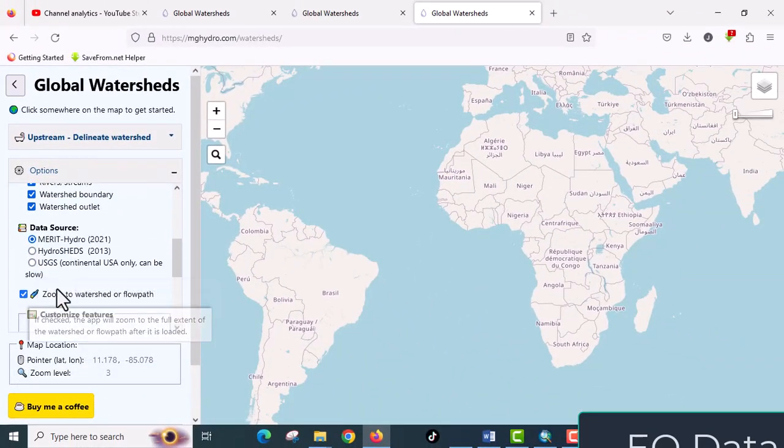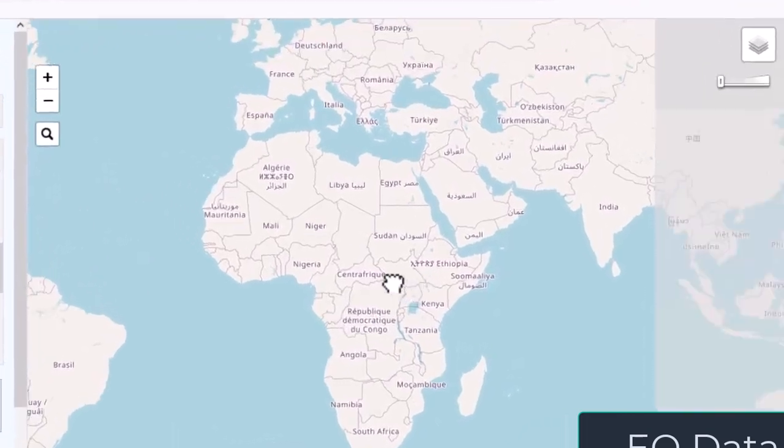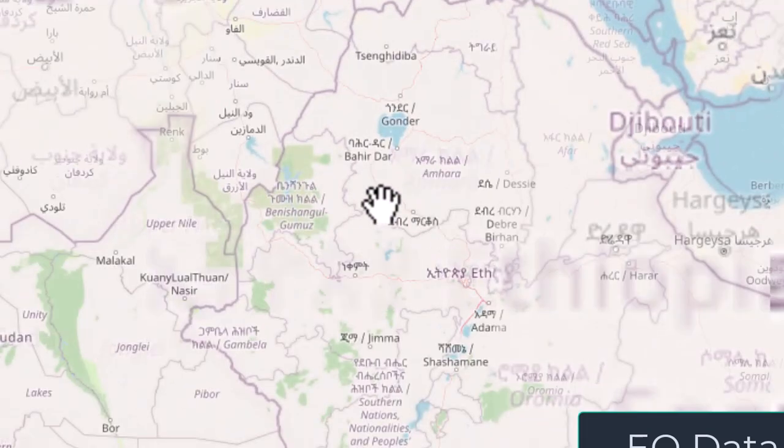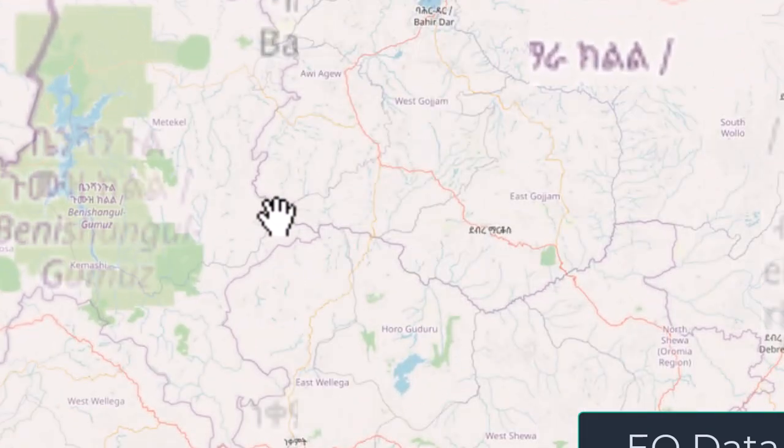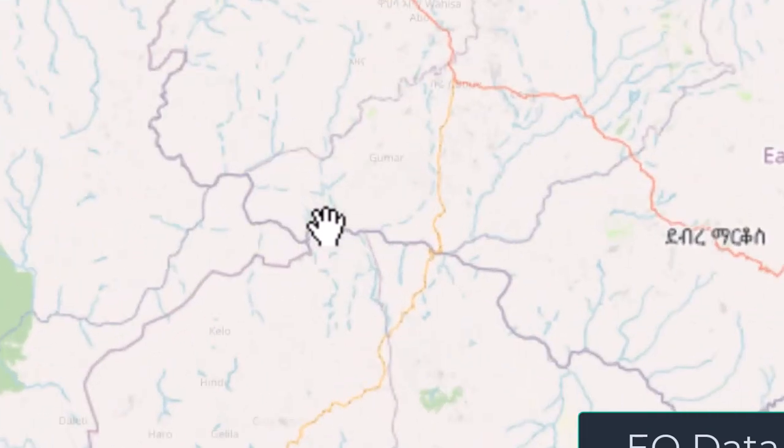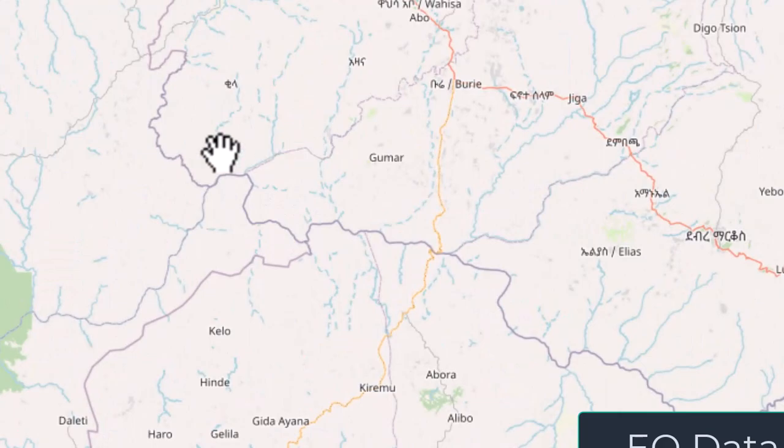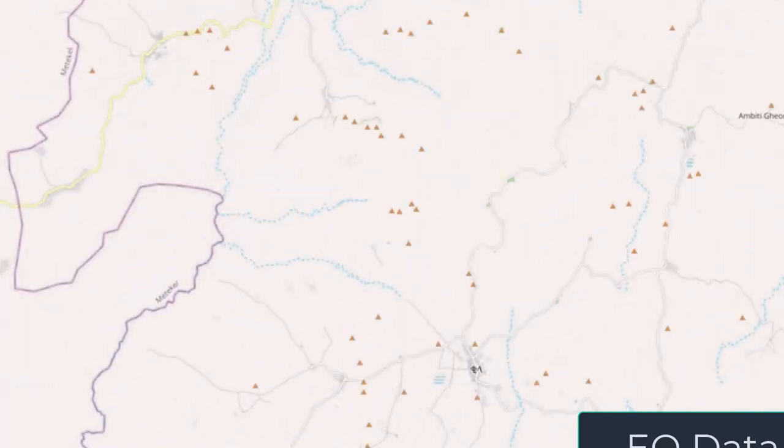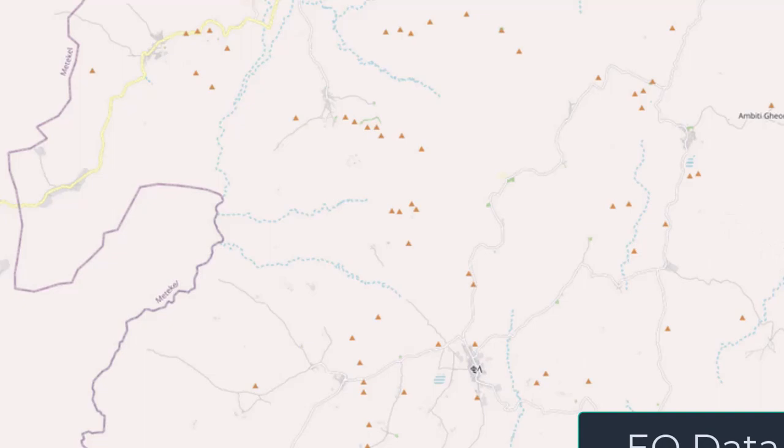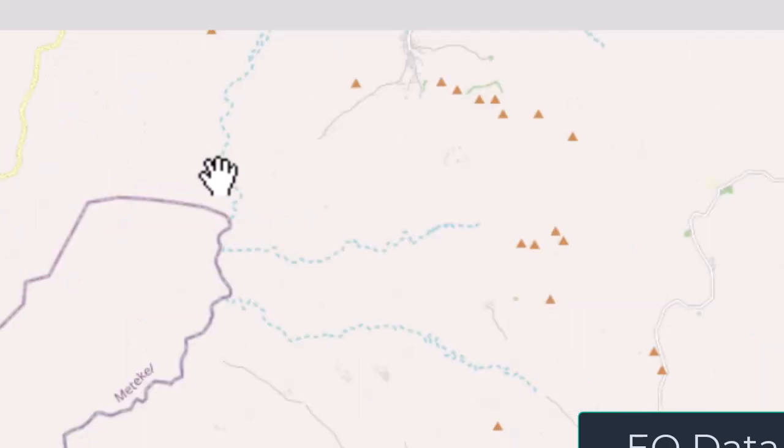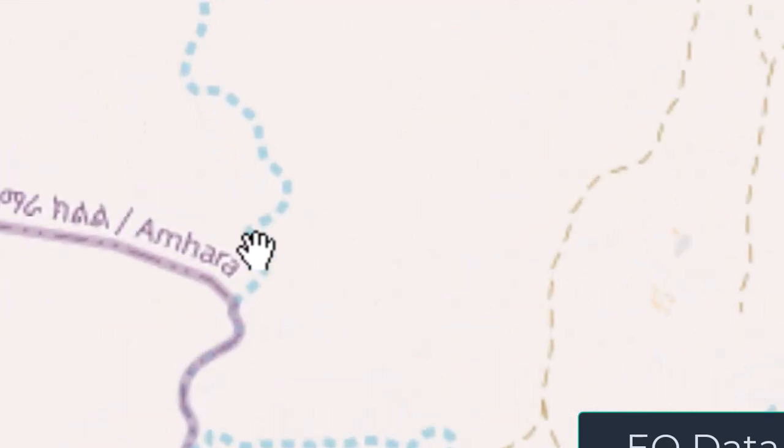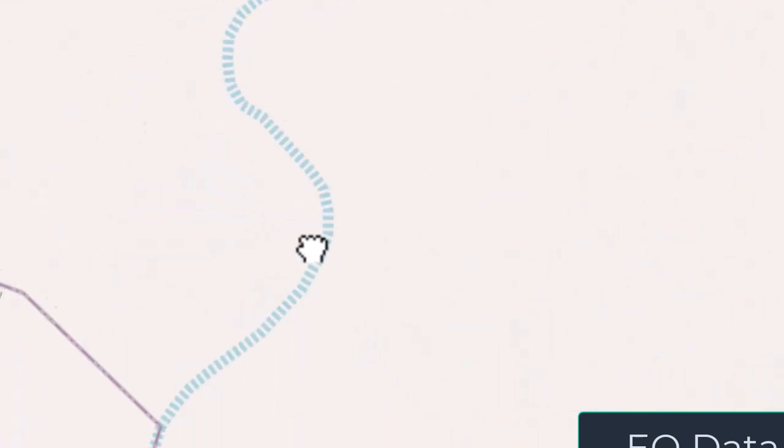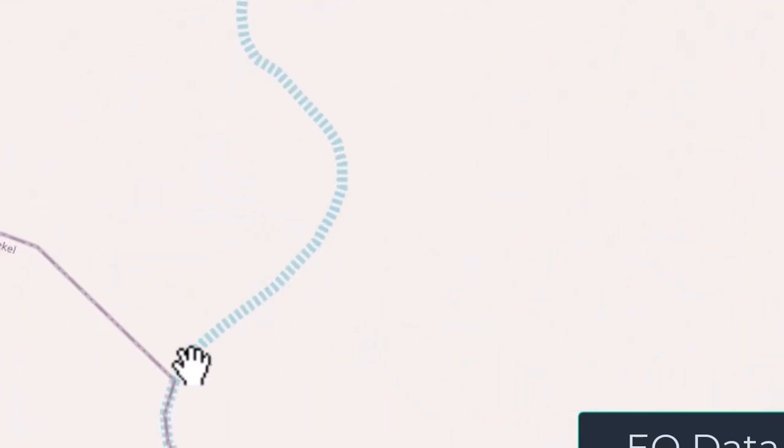Then go to your area of interest. You can also visualize the name of the river and you can name your watershed based on the major river. So my catchment is here and I will visualize it to the extent where I can see it.